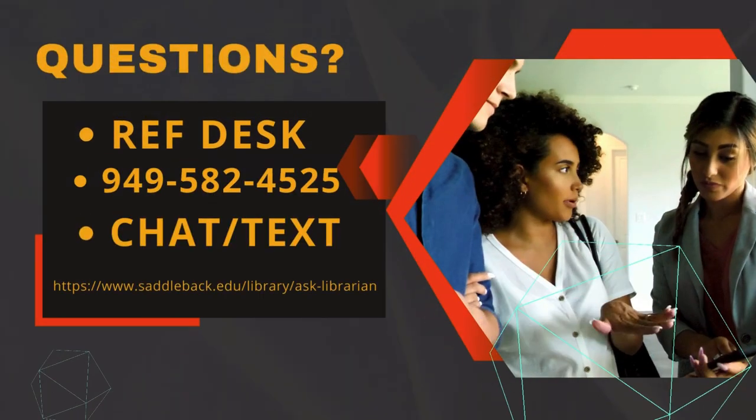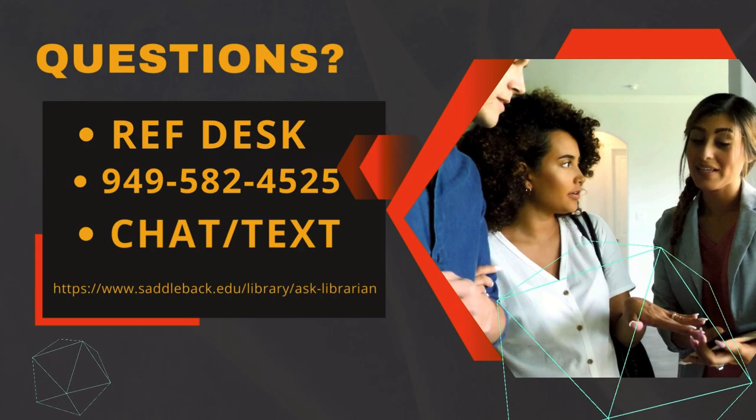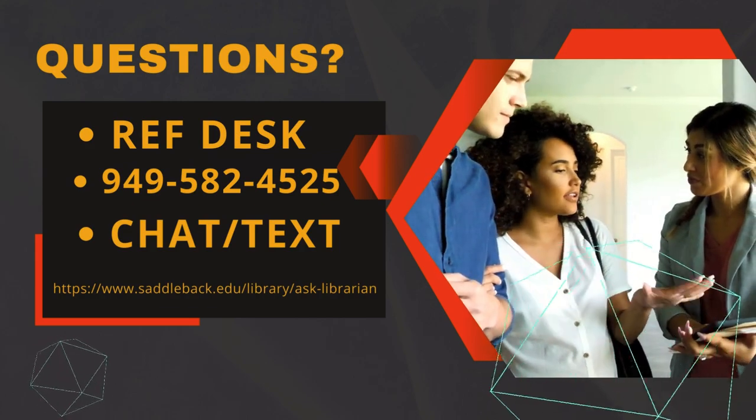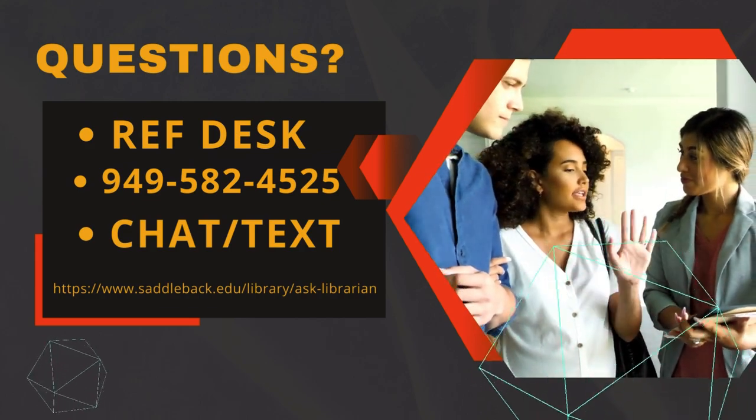If you have questions, come visit us at the reference desk, call us, or chat or text with us online.